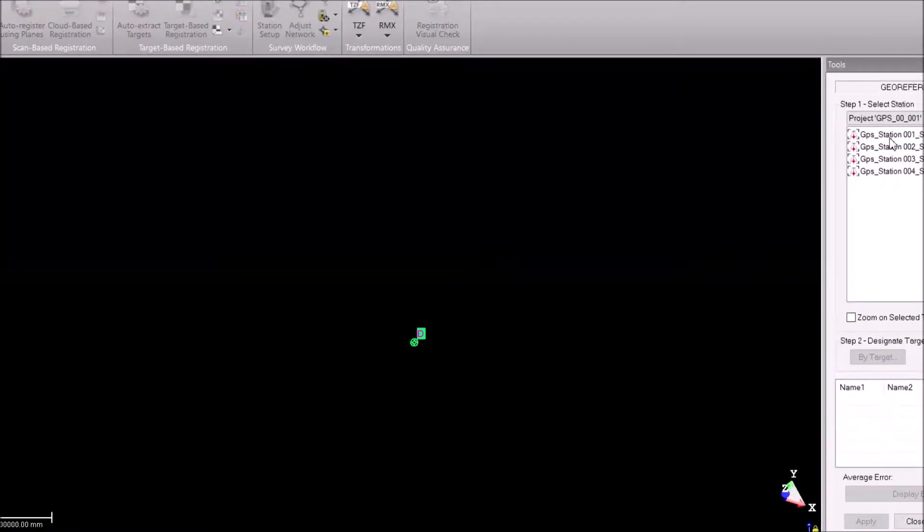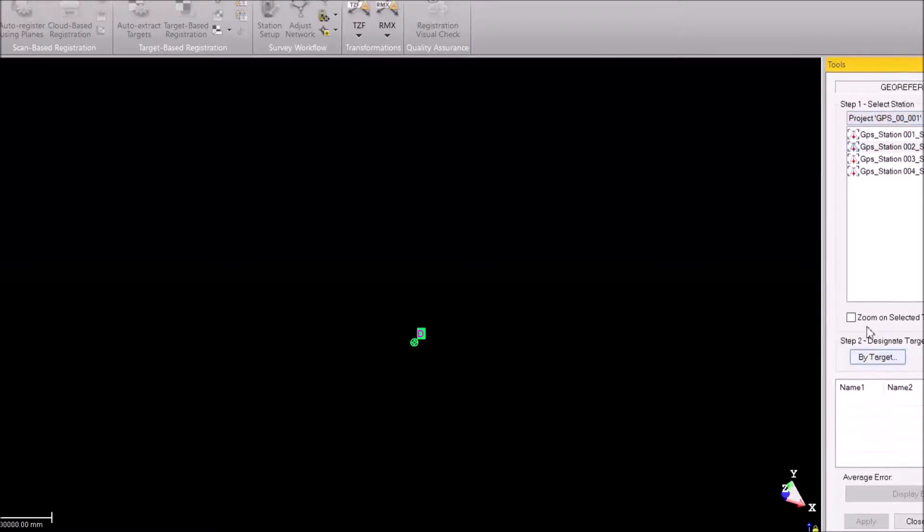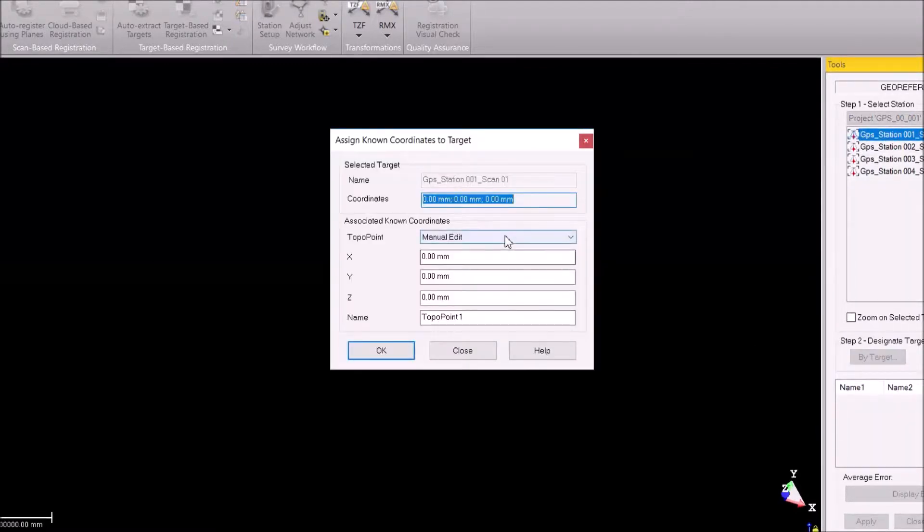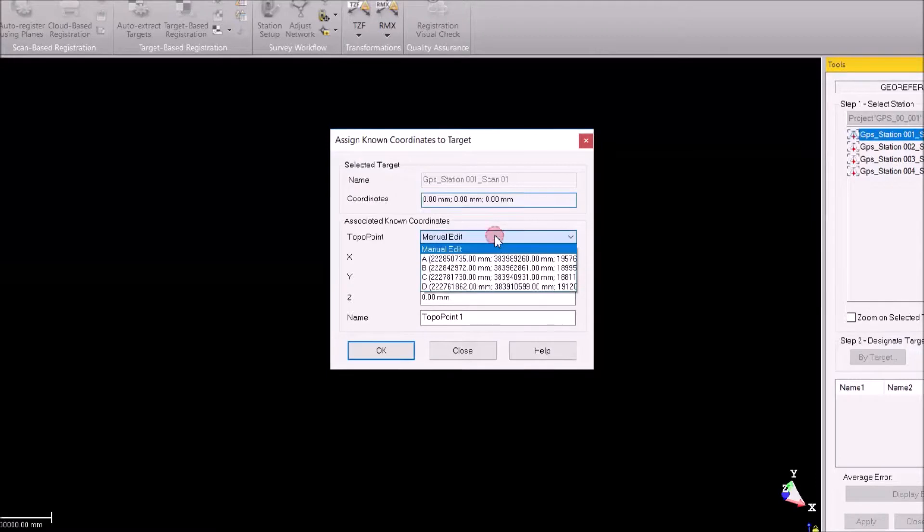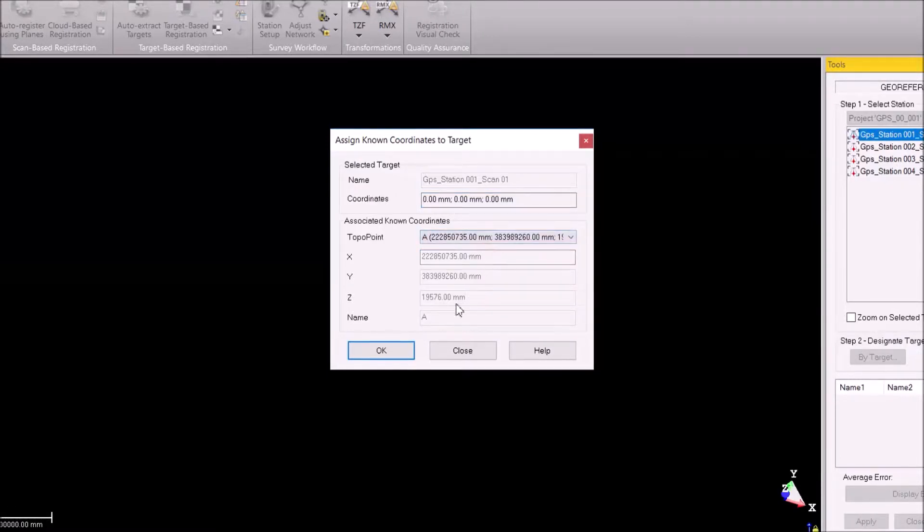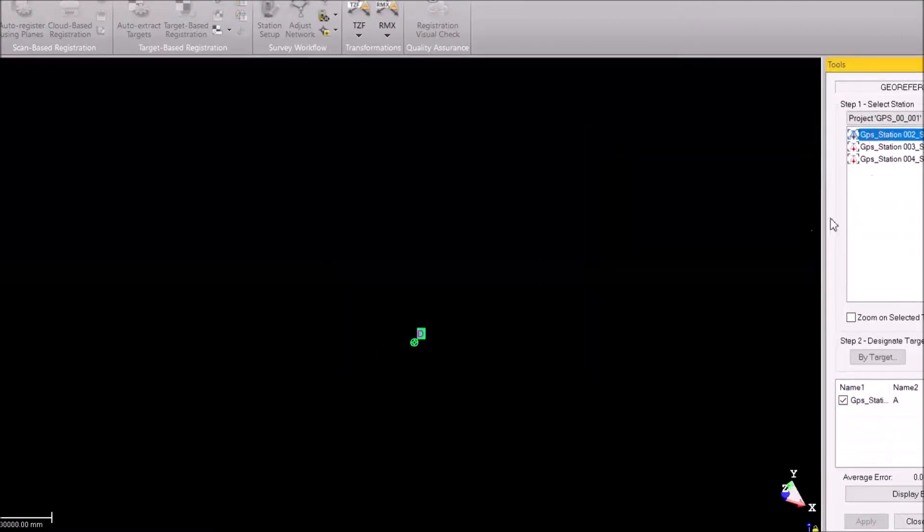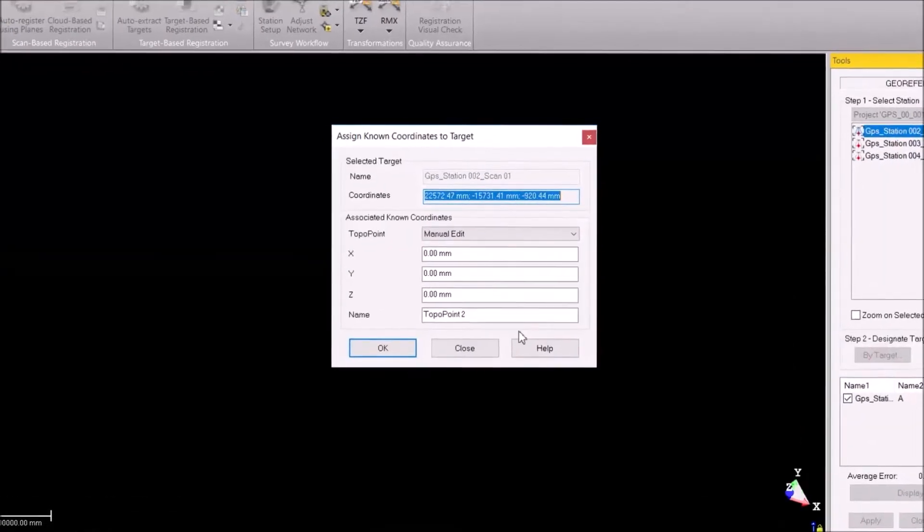Then we have the list of stations and we can choose those stations to be aligned with the topo stations. I'm going to hit by target, and on the drop down here I have my GPS points. So I just click on this point and say okay.